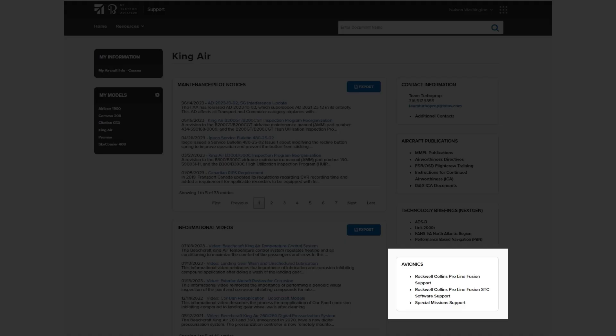In the avionics section, you'll see at the top where it says Rockwell Collins ProLine Fusion Support, or Rockwell Collins ProLine Fusion STC Support. Now there is a difference. ProLine Fusion Support is for aircraft that were loaded with Fusion out of our production facility. The STC covers all other aircraft that had either ProLine 21 or something else installed prior to us installing the ProLine Fusion. So if you have the STC, this is where you would locate your aircraft. If you have the software straight out of factory, you'll go to the first one.